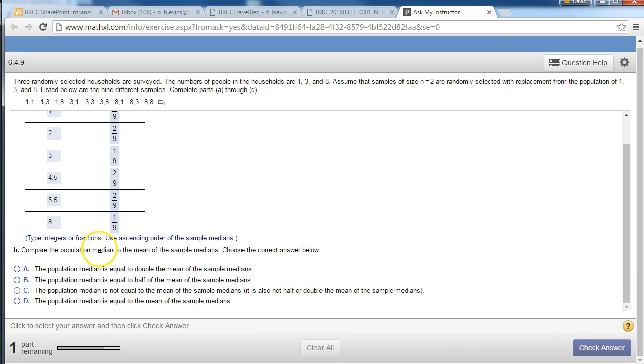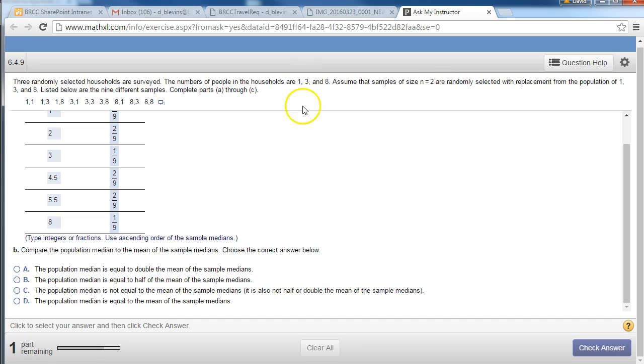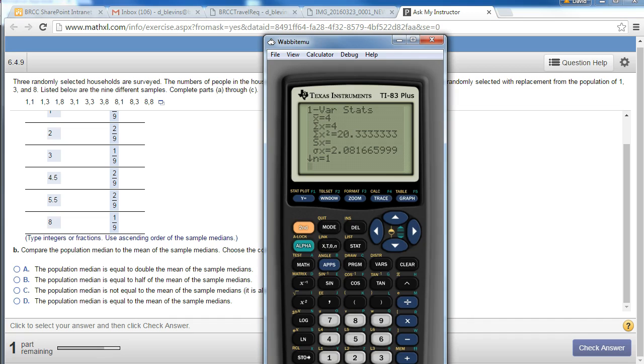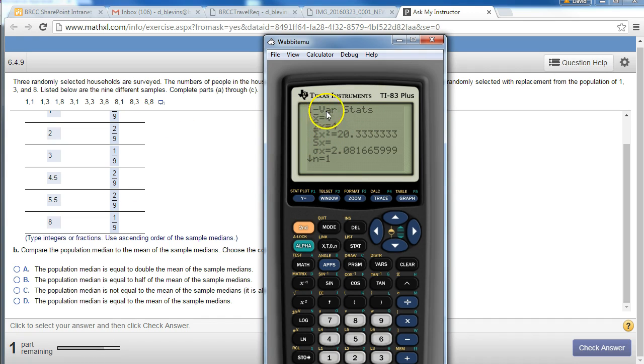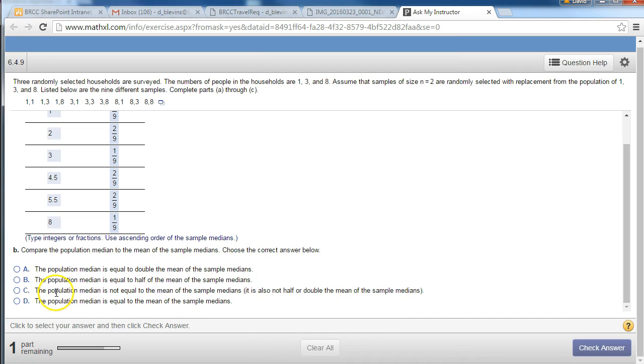The population median of these three numbers, the population median is the number in the middle, so 3. The average of all the sample medians is 4, and 3 and 4 are not equal to one another. So the population median is not equal to the mean of the sample medians.